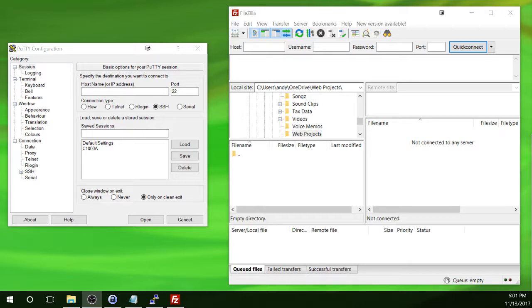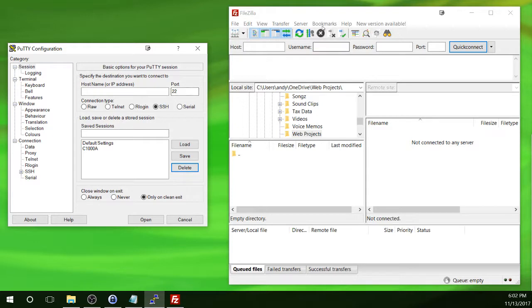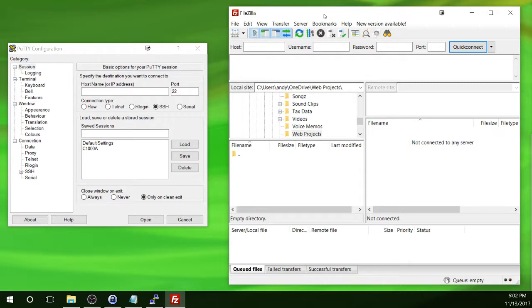We will use PuTTY for this, which I already have installed and open, and we will connect into the Pi using SFTP so we can transfer files between the Pi and our management computer. In my case, Microsoft Windows. The FTP client that I will be using is called FileZilla.